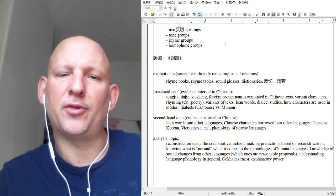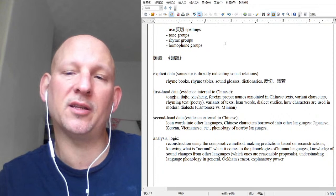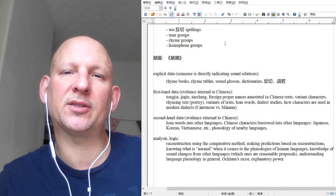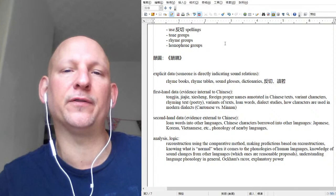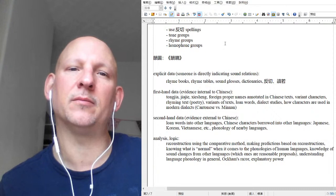Other first-hand data includes proper foreign names annotated in Chinese text — names of other countries, people from other countries, place names. You also have variant characters. Most people get the impression that character evolution is a linear process, but usually there might be two, three, or even five different characters used to write the same spoken word.